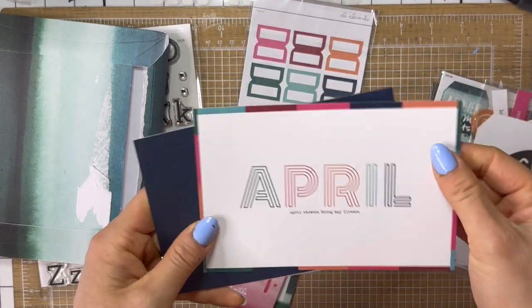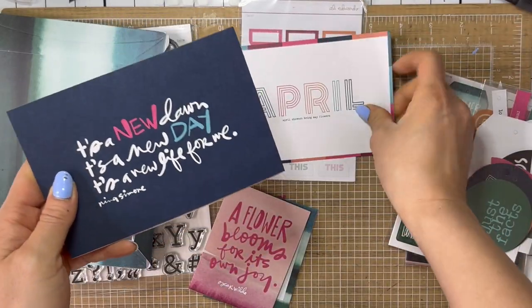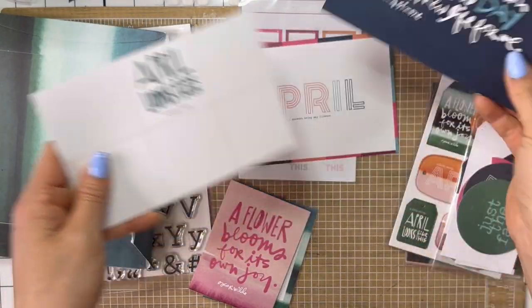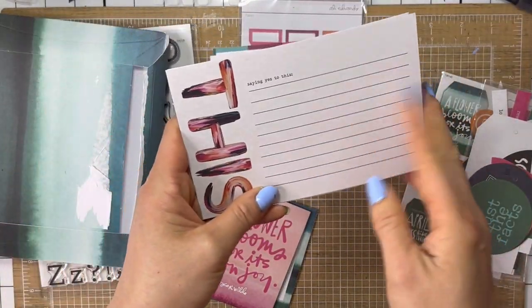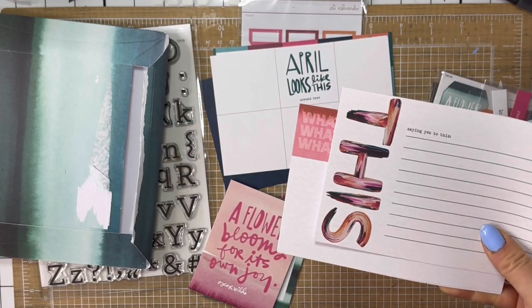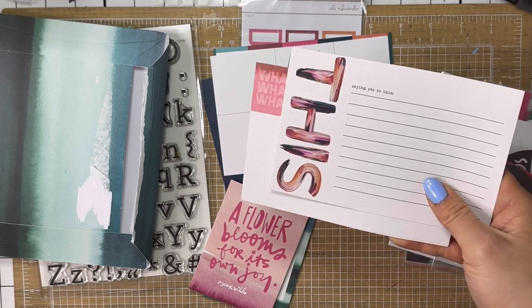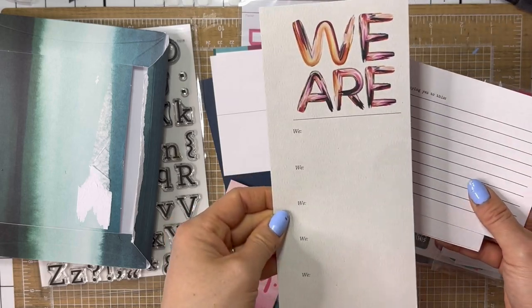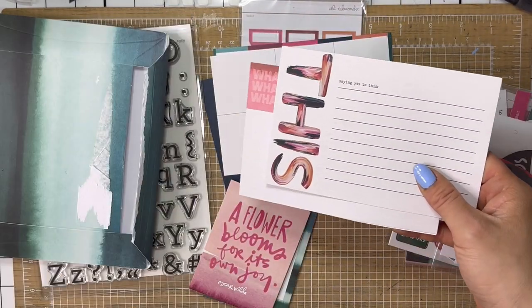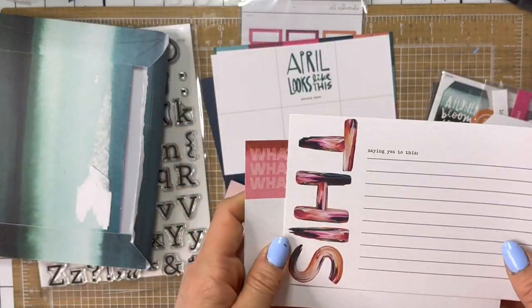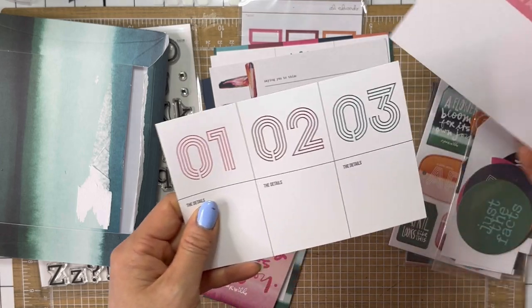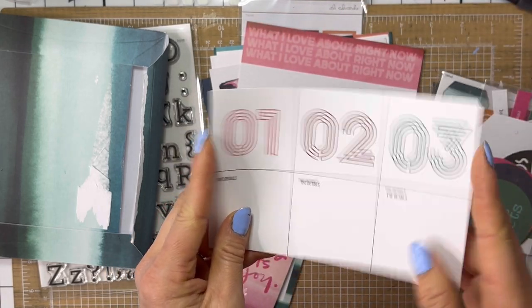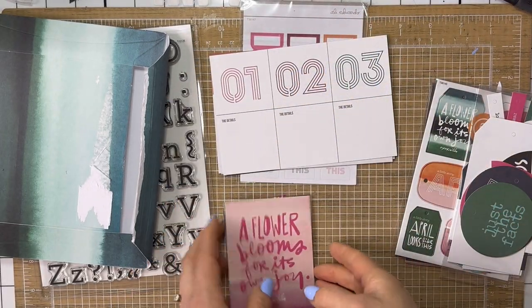So here's the four by sixes. You have April. April showers bring me flowers. So that's the title card that I use every month. It's a new dawn. It's a new day. It's a new life for me. April looks like this. And this is what I keep my ephemera on for the month. This saying yes to this. Now, this exact color and font was used, I want to say, in Community. The Community story kit last year. And I found a three by eight card. So you can see that it's that same font. This came in the Community story kit. I'm pretty sure. So if you have that story kit and you haven't used it, you can probably make it work with this April. Stories by the Month. What I love about right now. And then one, two, and three. The details, the details, the details. You can cut it apart or keep it as is. So that is, those are the note cards.